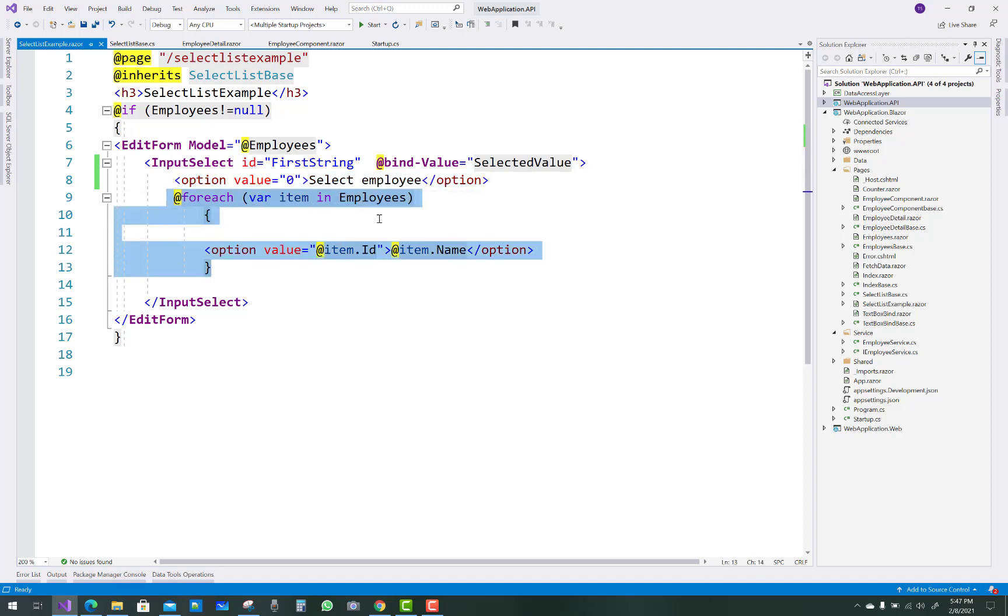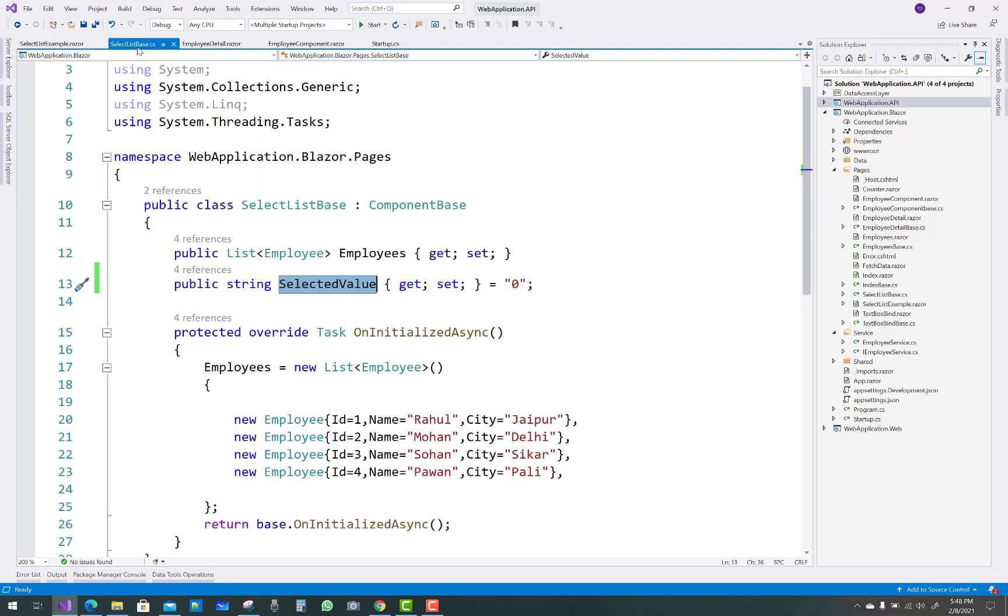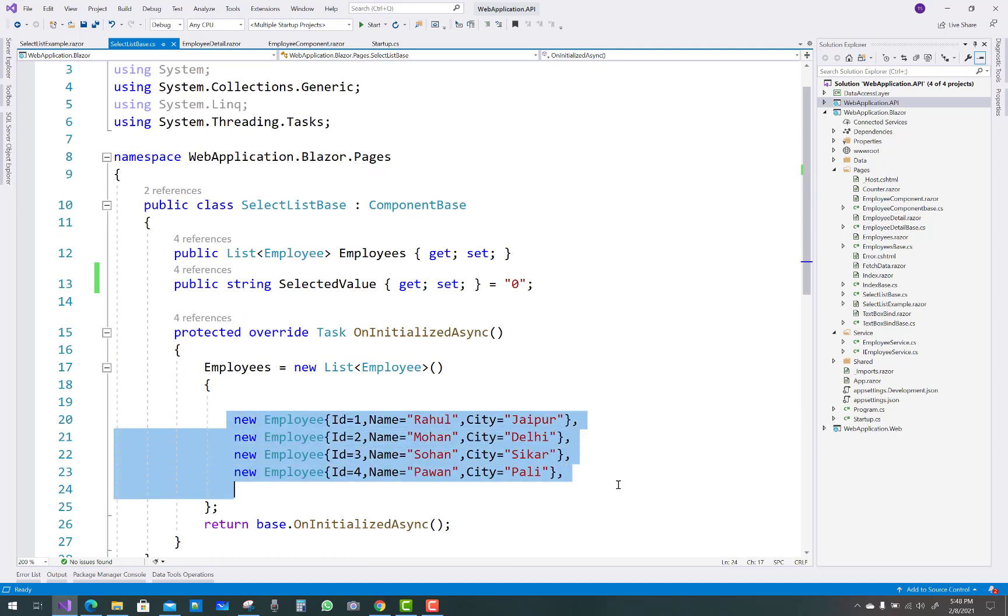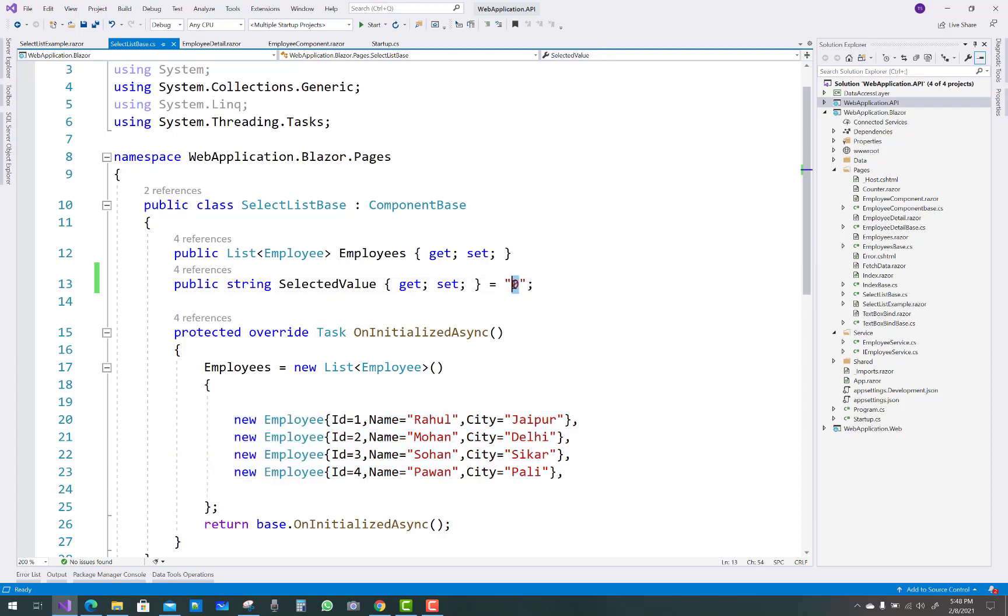This is the employees table, or you can say employees data, which is a list of employees. We have data where their IDs are 1, 2, 3, 4, but the value is 0, so ID is actually bound with the value.